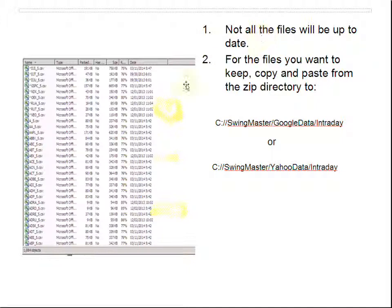Not all the files will be completely up-to-date, and that's just the way Google and Yahoo work. I don't have a complete explanation for that, but of the 1,000-plus files, the greater majority are completely up-to-date and those are the ones that you want to use.